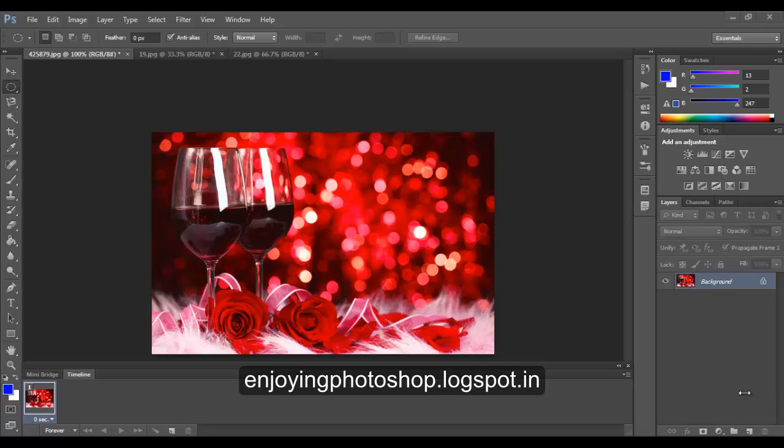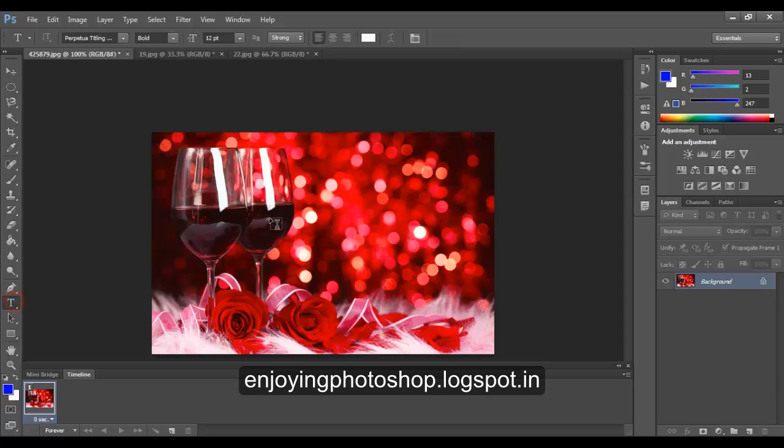Hello friends, in this video we are going to create a beautiful Valentine's Day card. So open your background image, choose the type tool and type your text.